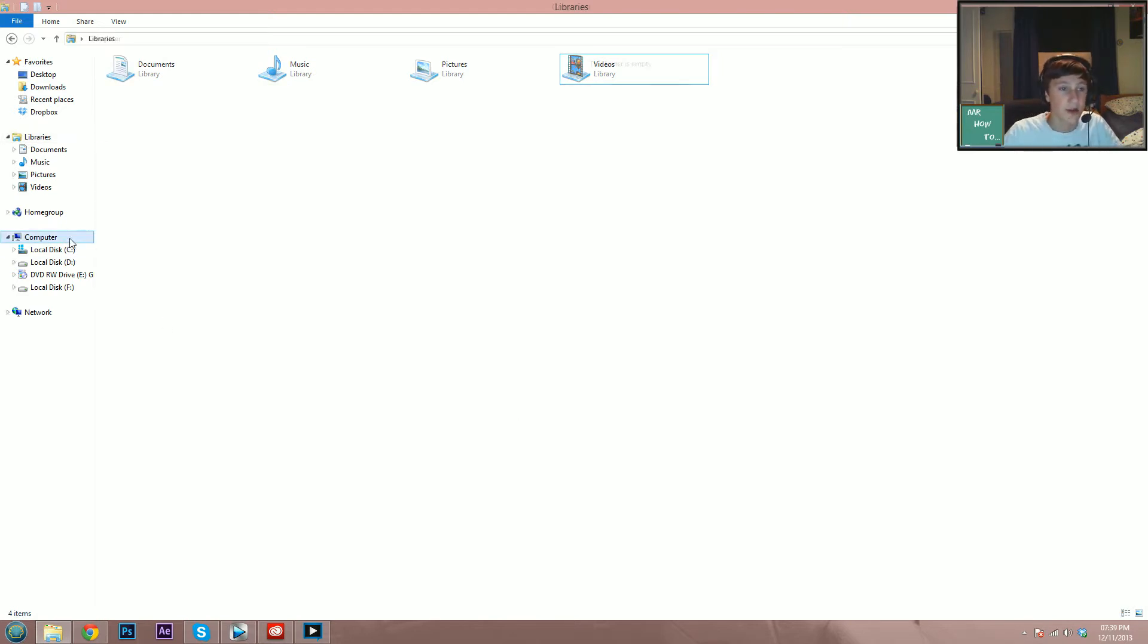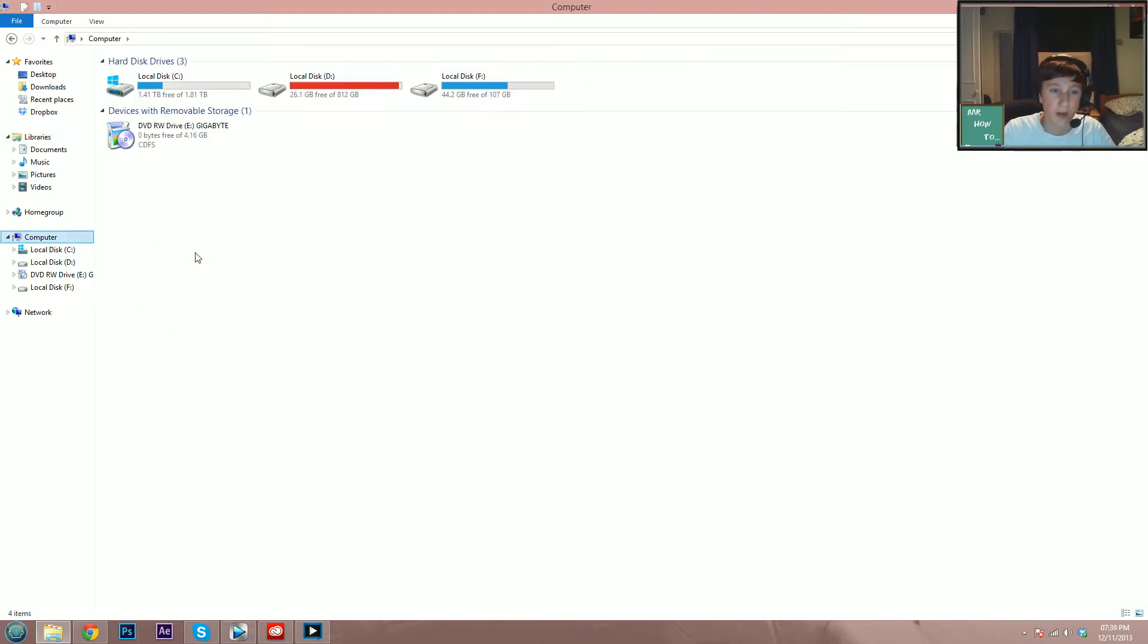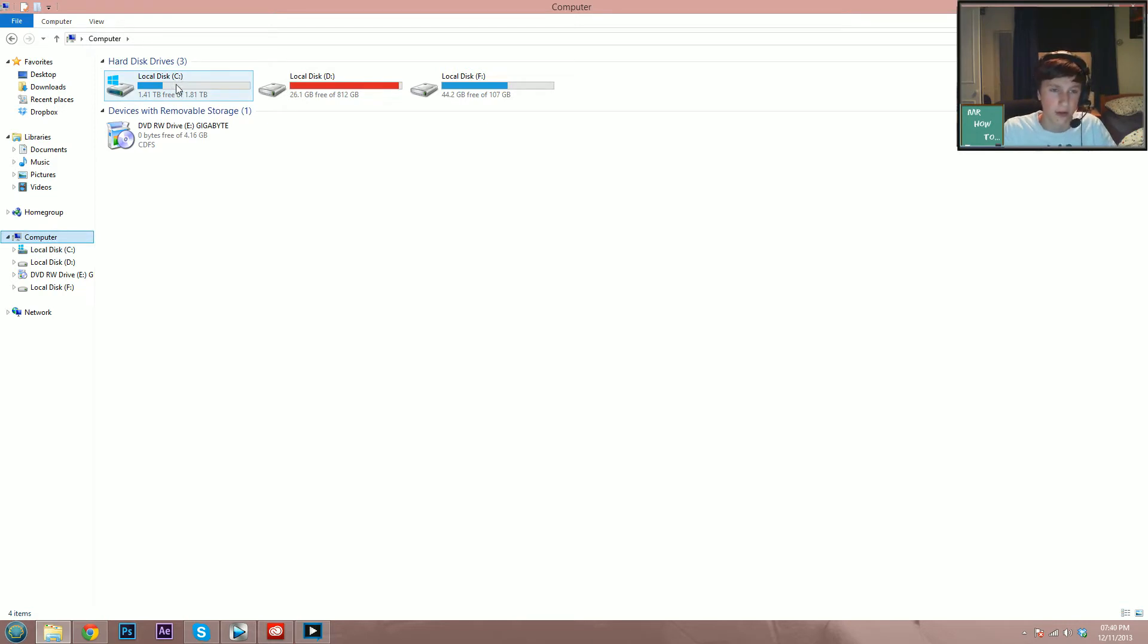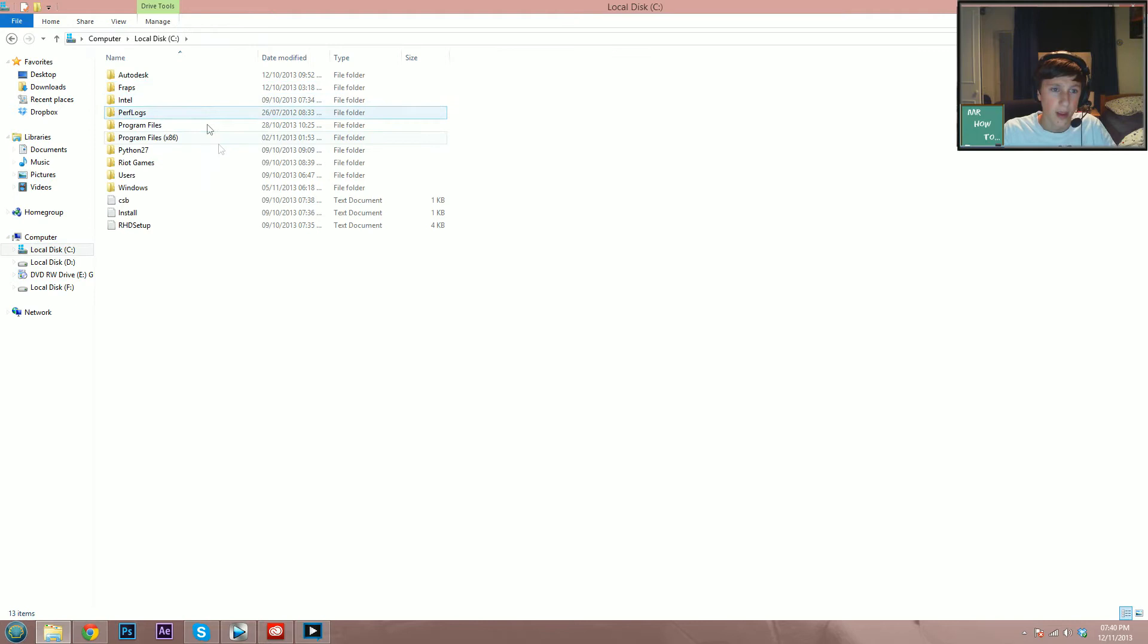First, you go to My Computer and click on Local Disk—it should be C if you haven't messed around with your hard drives. Just click on that, then click on the Windows folder.